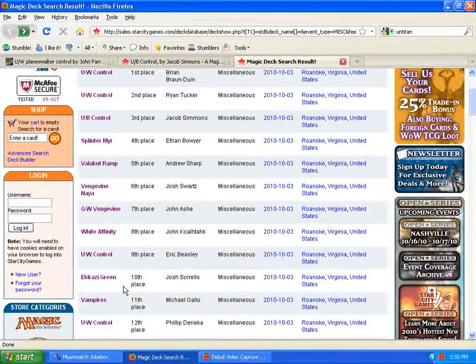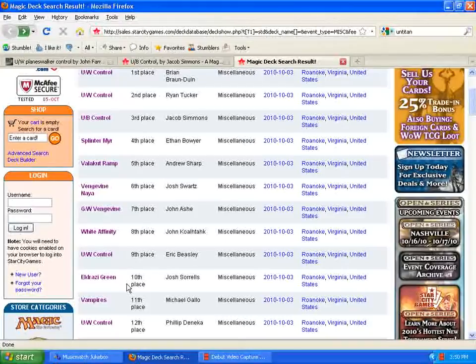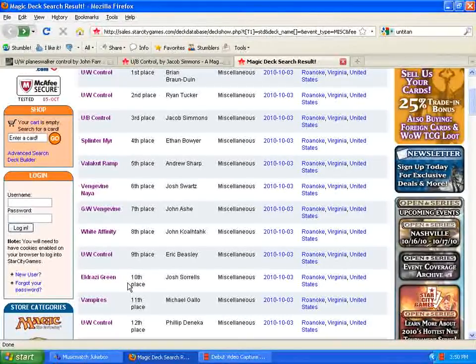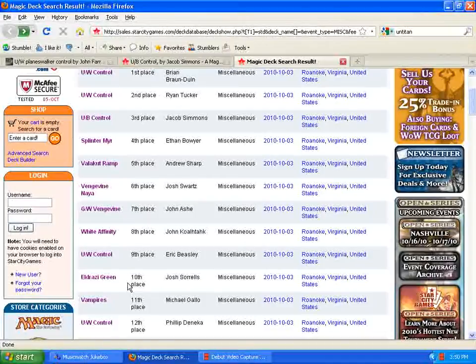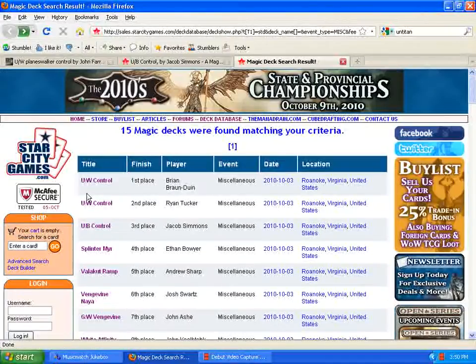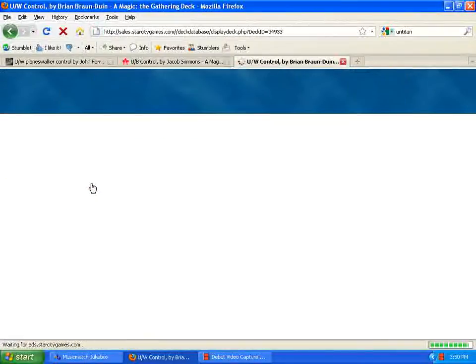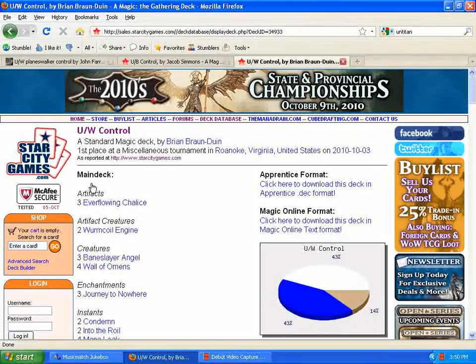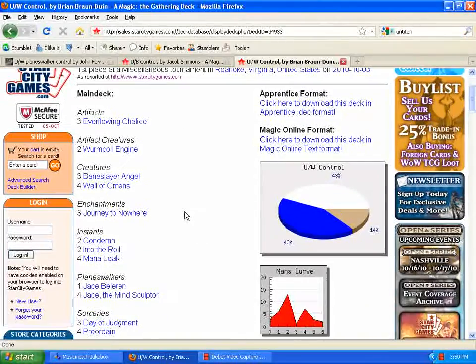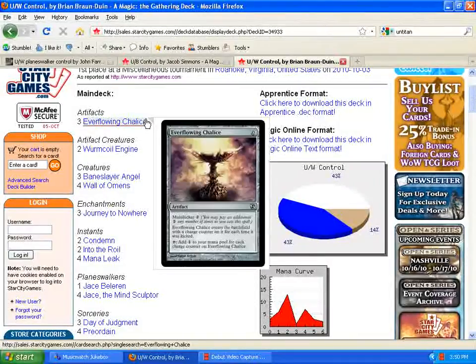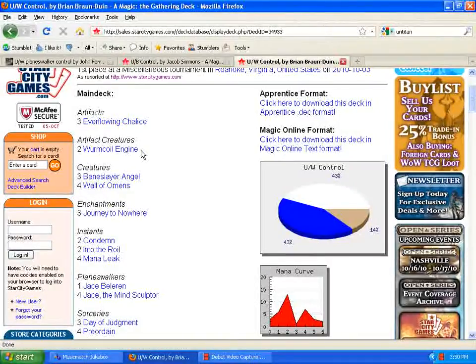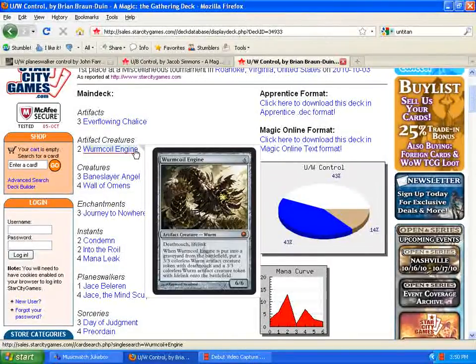So, I decided to take a look at some of the control decks, and what they're running now, and kind of what they look like. Maybe get you prepared for states a little bit this weekend. We're going to look at the first one, that obviously took first place. This deck goes back a little bit, running Overflowing Chalice, but runs a new threat, Wormcoil Engine.